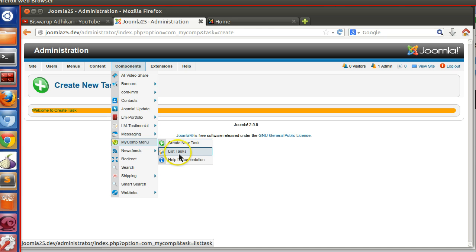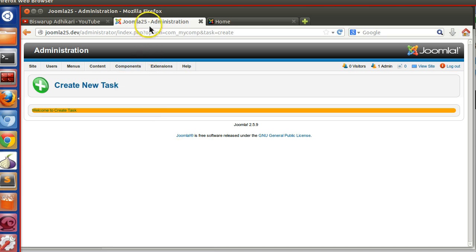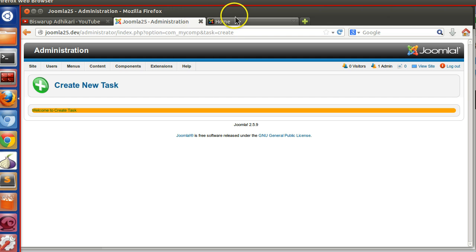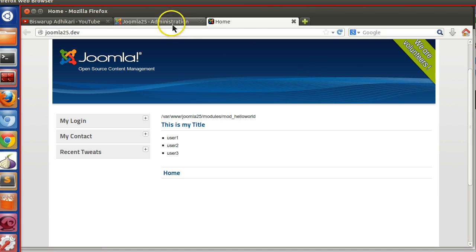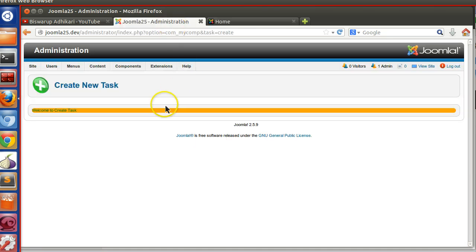So these skills we will use to create an application. For this demonstration I will create an application called open chat. From the front end the Joomla user can chat with other users.